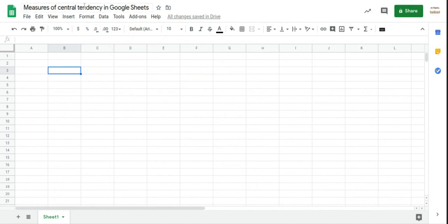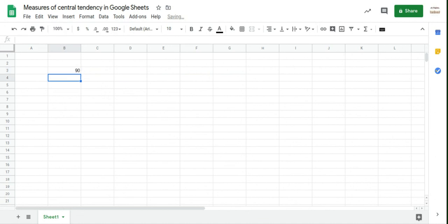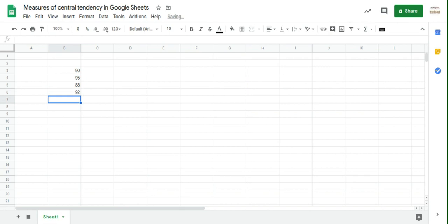You can put the title up here, which I've already done. So let's suppose that I'm a math student and I want to record my math marks. So maybe I'm a really good student here. I got a 90 on one test, 95, 88, 92, and maybe a 91.